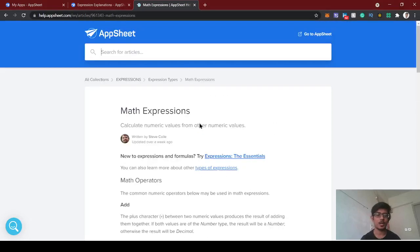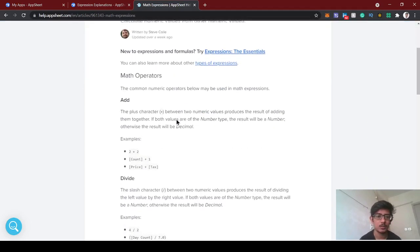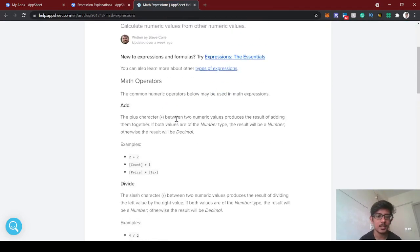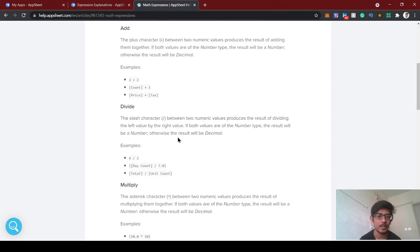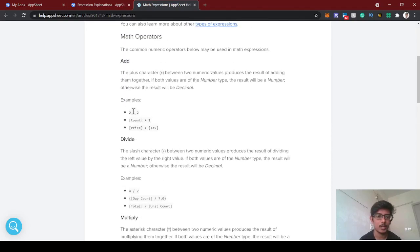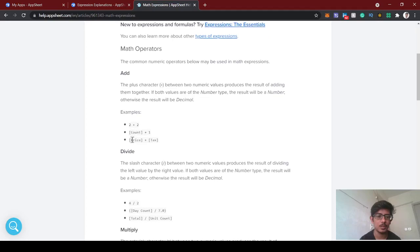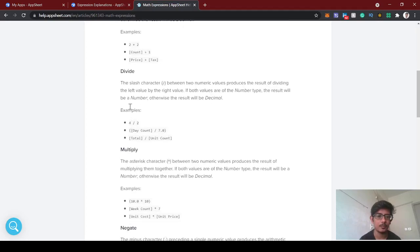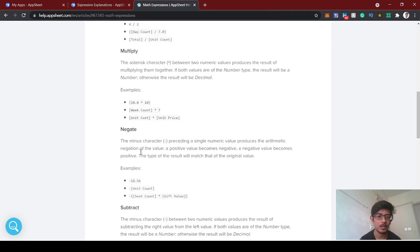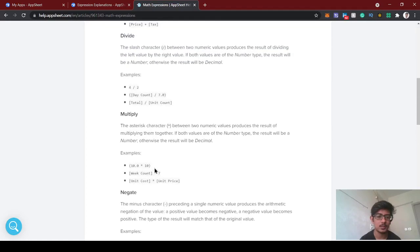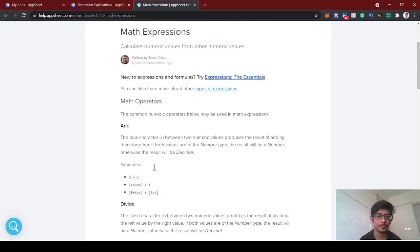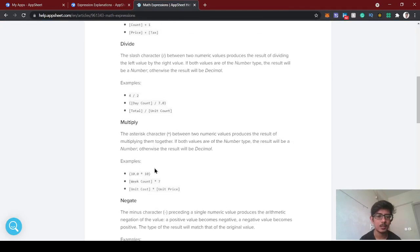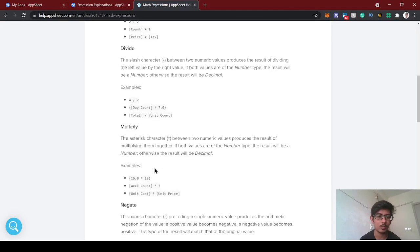Hello guys, welcome back to AppSheet tutorial. Today we're going to see about the math expressions. Math is basically add, subtraction, divide, and multiply. In any other programming language we use the plus operator for addition, slash for division, asterisk for multiplication, and minus for negation. This is the same thing in AppSheet also, and we'll see the common use case today.